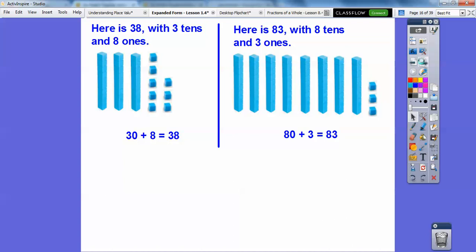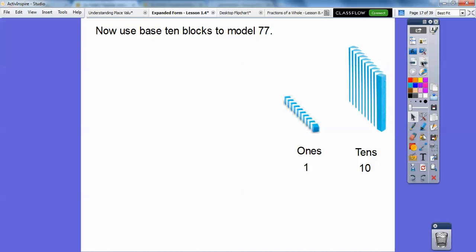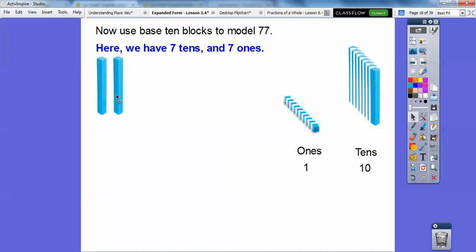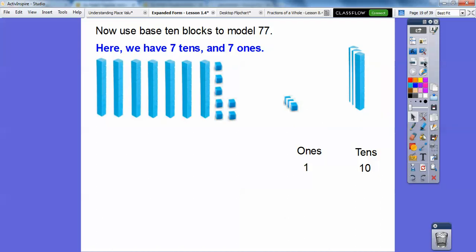Now let's use base ten blocks to model 77. That just means we're going to have seven tens and seven ones. Let's grab seven of these tens: one, two, three, four, five, six, seven. And then we'll grab seven ones. So there are our seven tens and seven ones. This is seven tens, and this is seven ones, so that gives us 70 plus seven — 70 plus seven is 77.